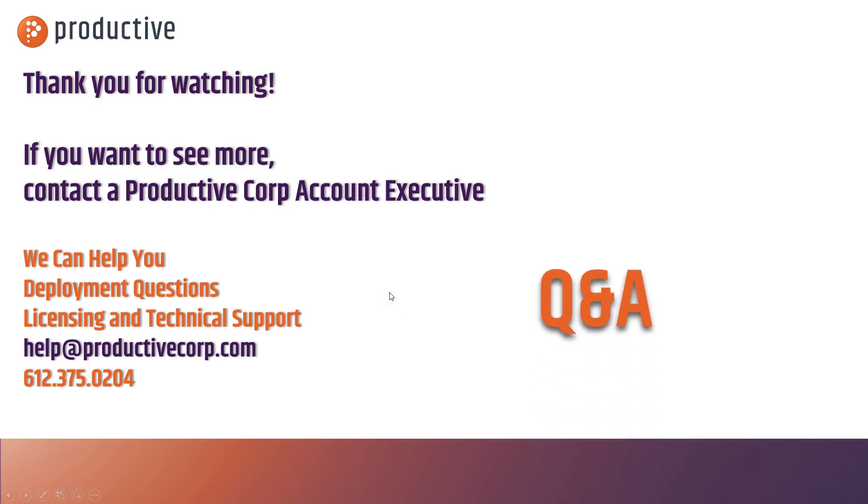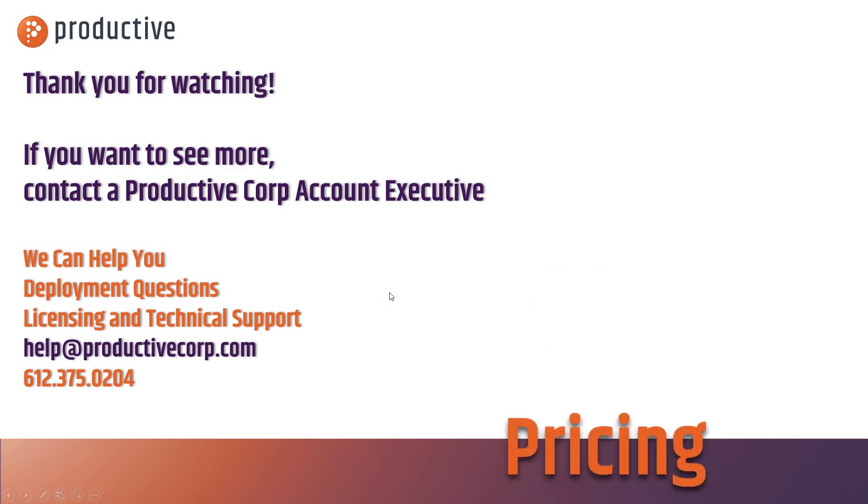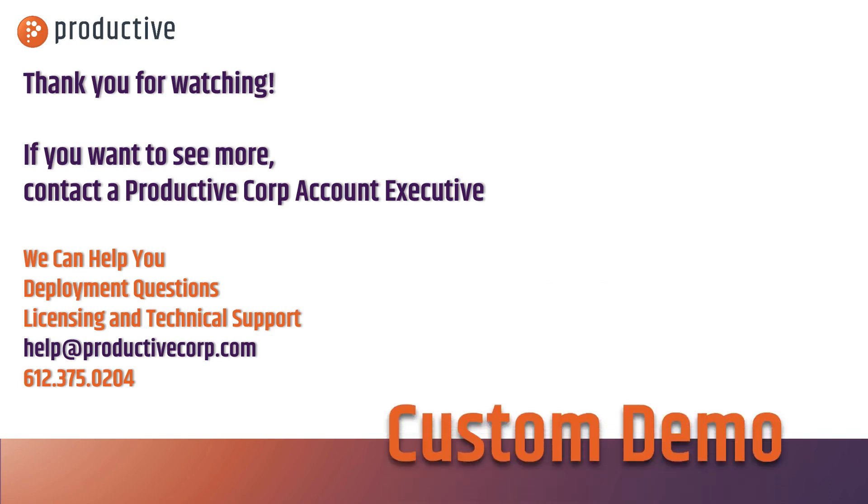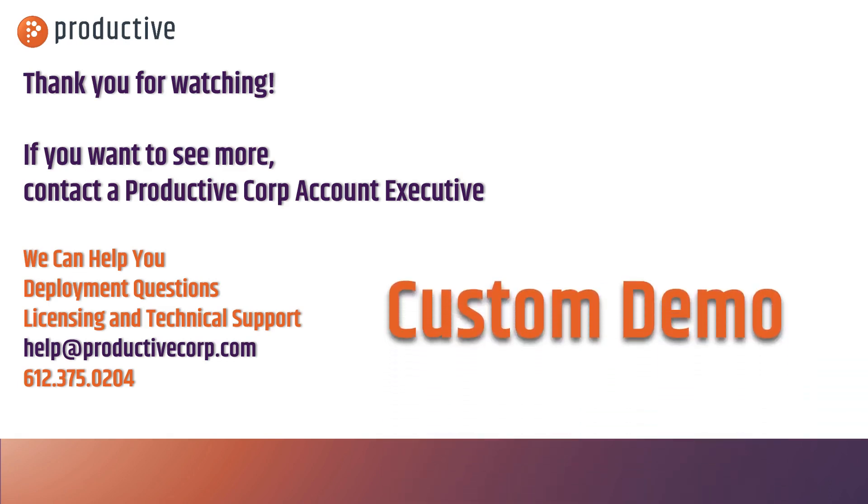Thanks for watching our video featuring RDP. If you want to learn more about XG Firewall or RDP Access, please reach out to your Productive Corp account exec or check us out, help at ProductiveCorp.com. Thanks.